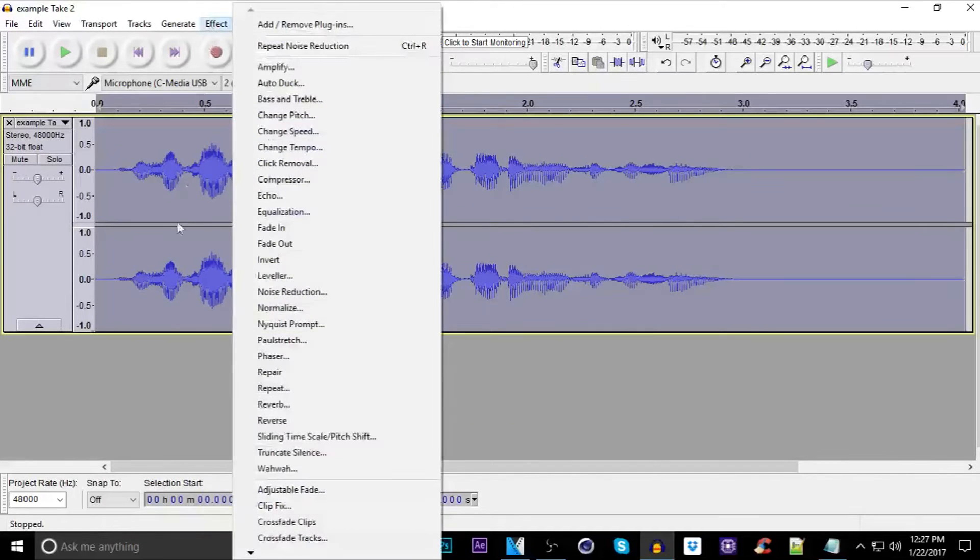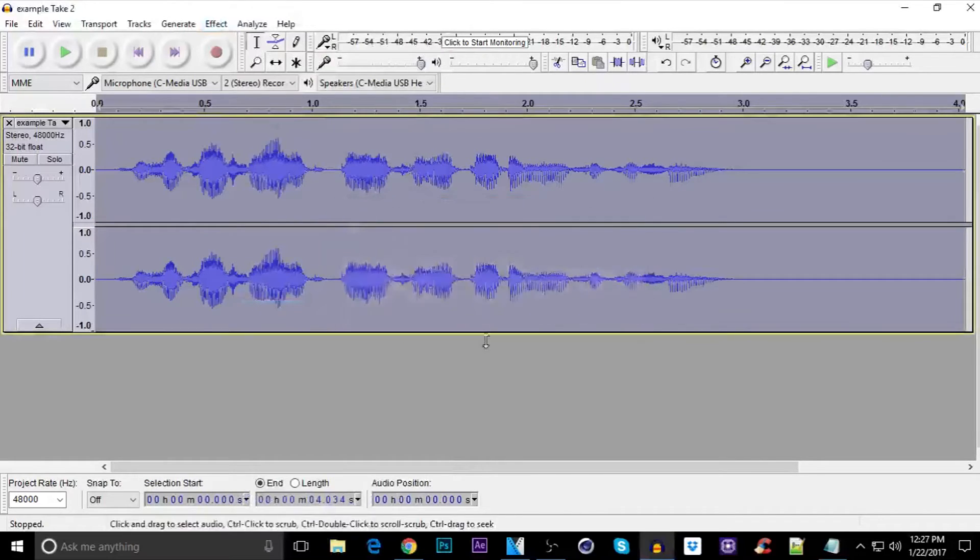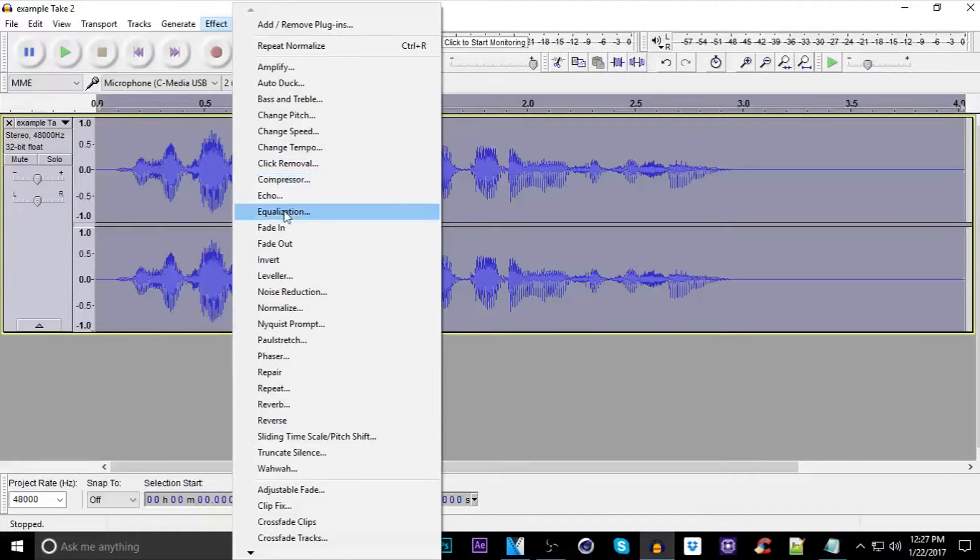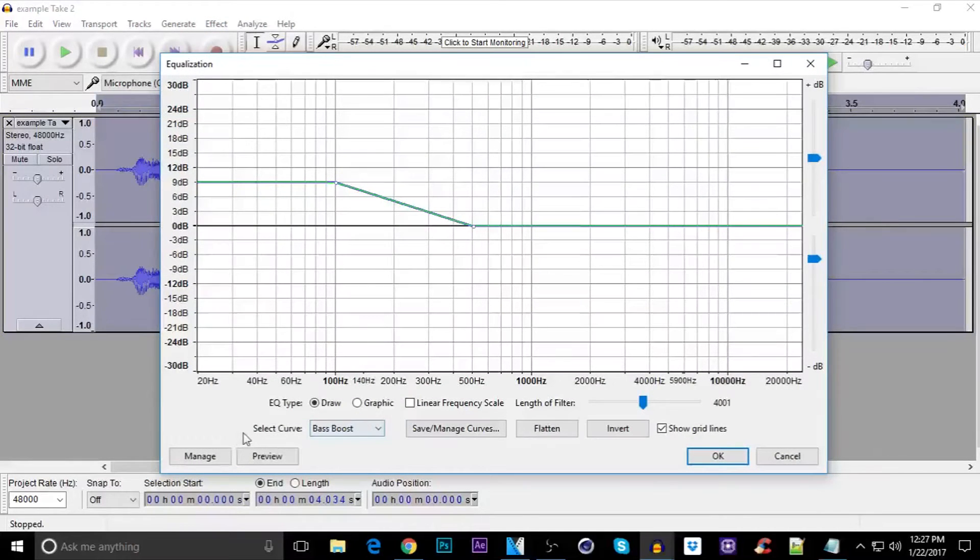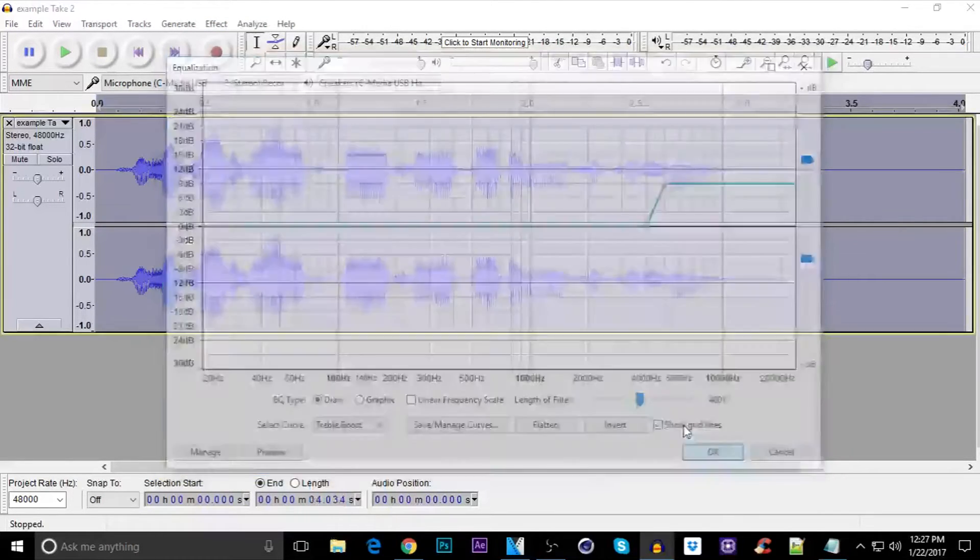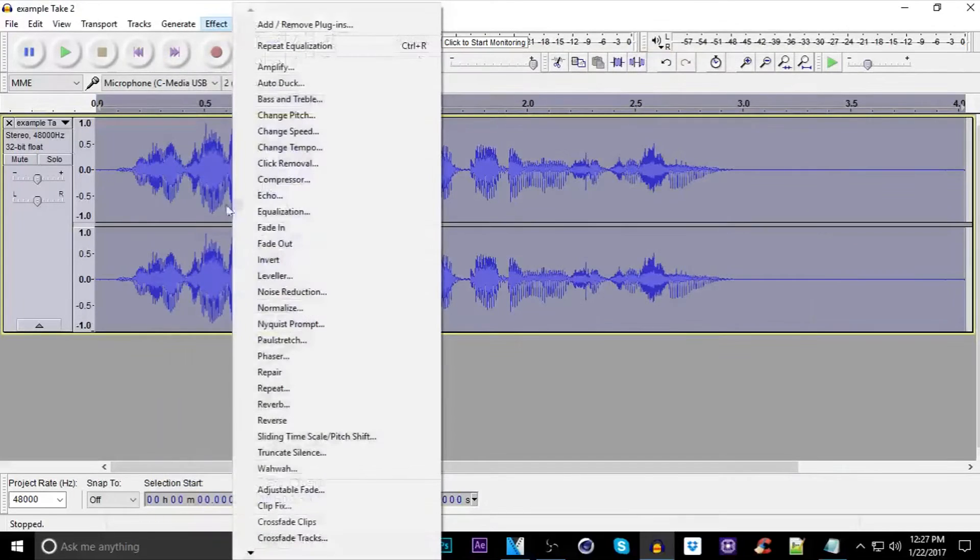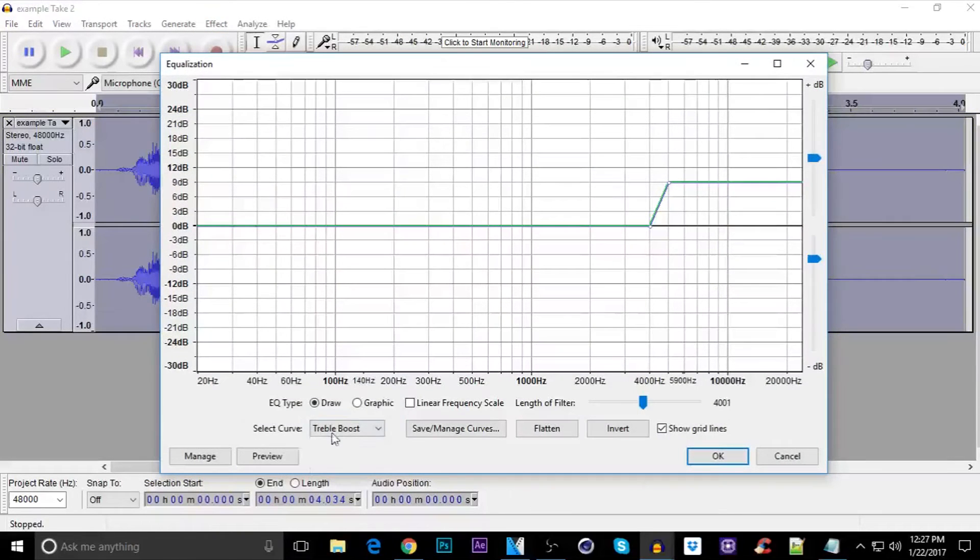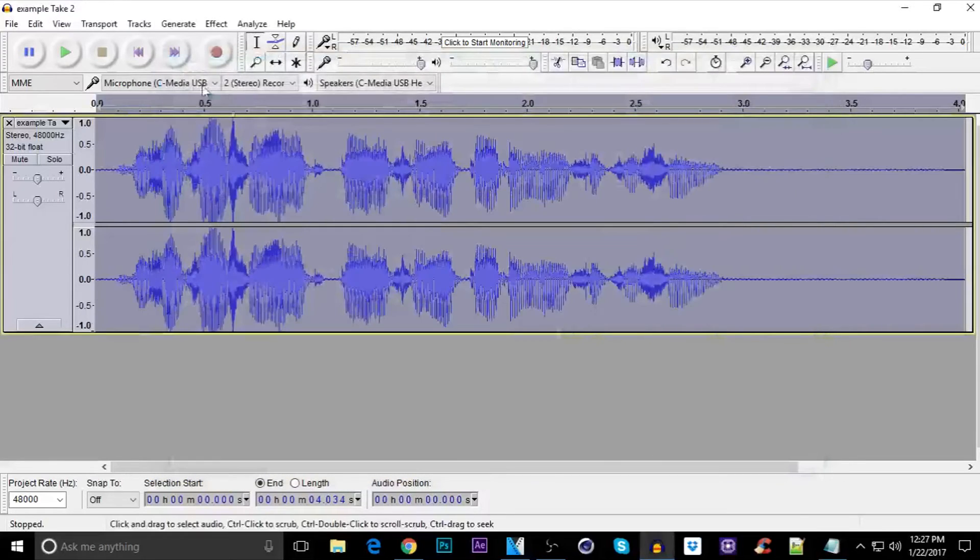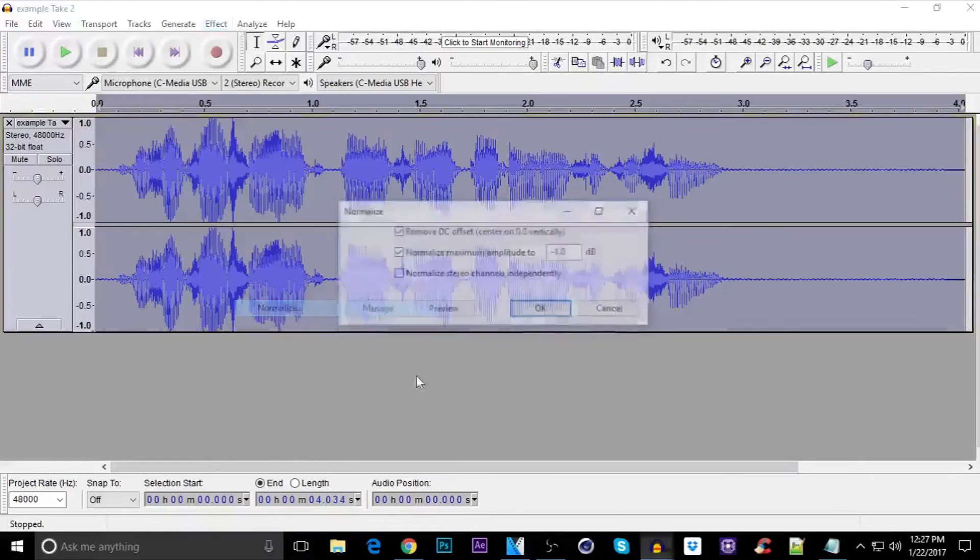Now click on effect once again, normalize, OK, effect again. You need to go to equalization, on select curve, click on treble boost, go there again, select curve bass boost and the last thing you need to do, just click on effect one more time, click on normalize and then press OK.